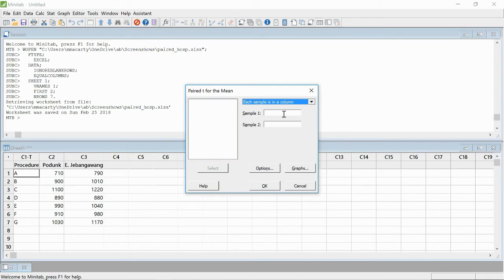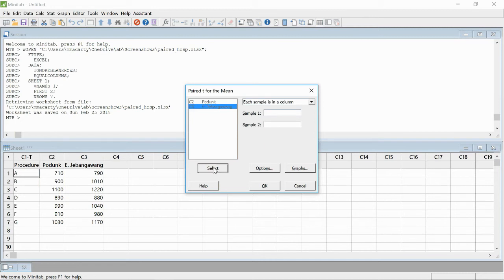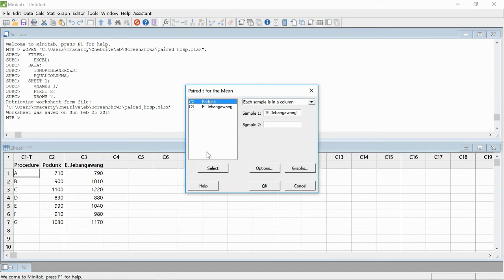I'm going to click in the sample one box. I have calculated ahead of time which one is the bigger mean, and I'm going to select that as sample one. This will give us a positive test statistic, which for most people is easier to interpret. I'll click on Podunk and send that over as sample two.